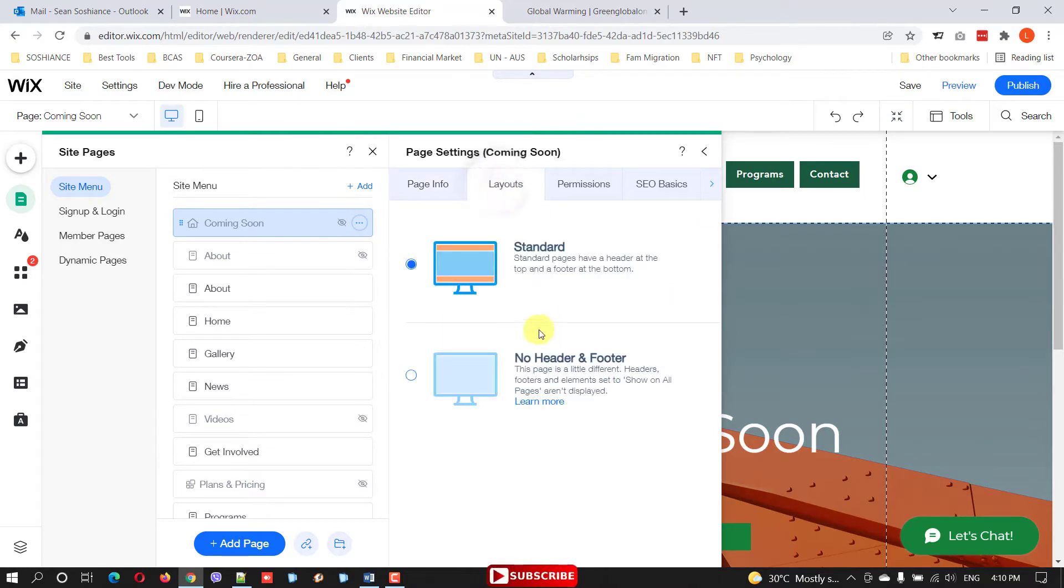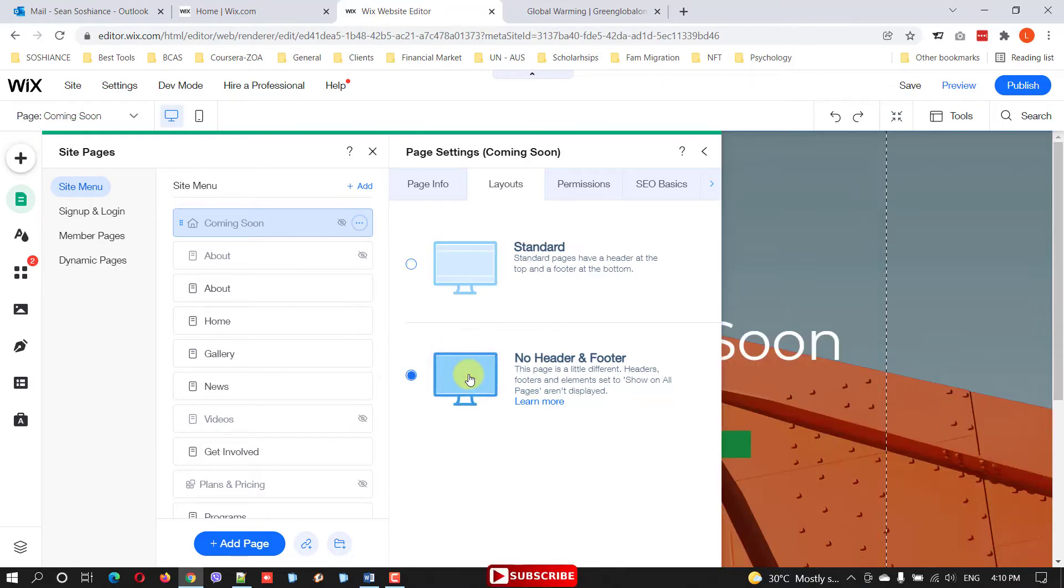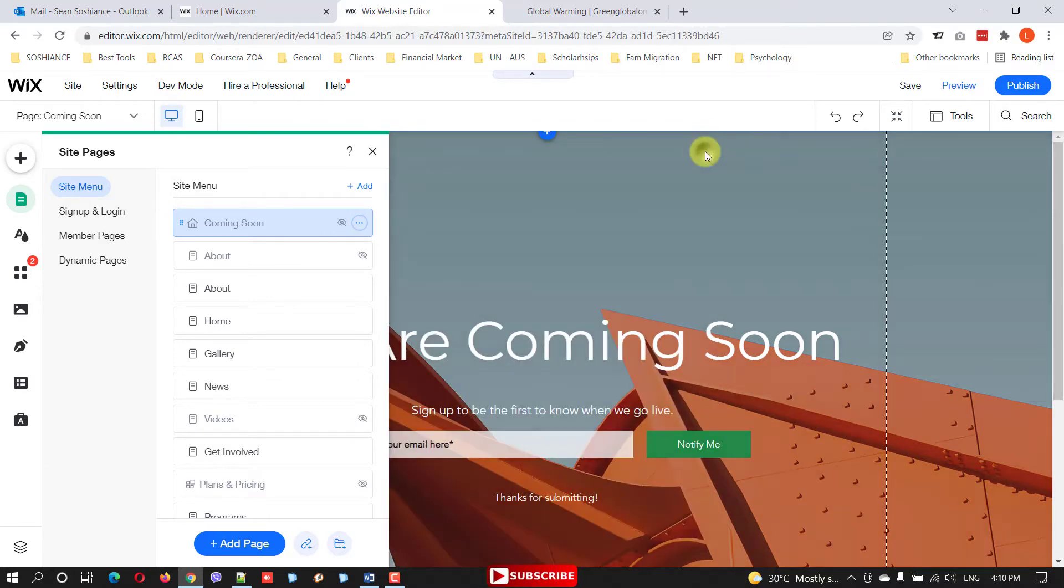Now go to layout and from the layout select no header and footer. So for the coming soon page you don't need to have that header and footer. These are the settings that you need to bring.